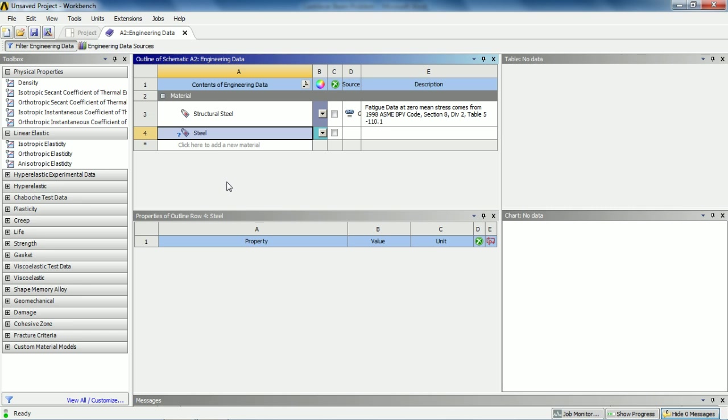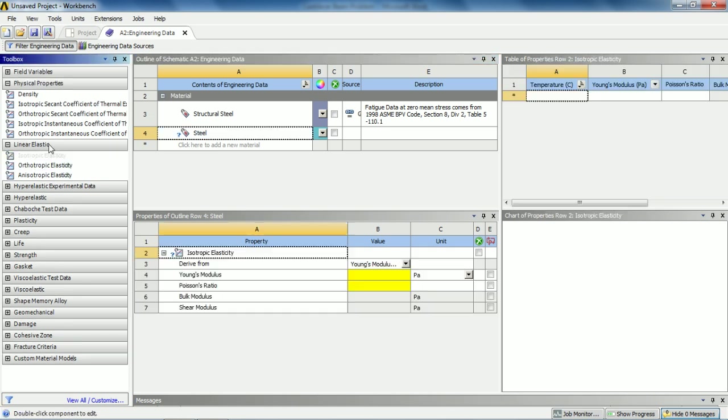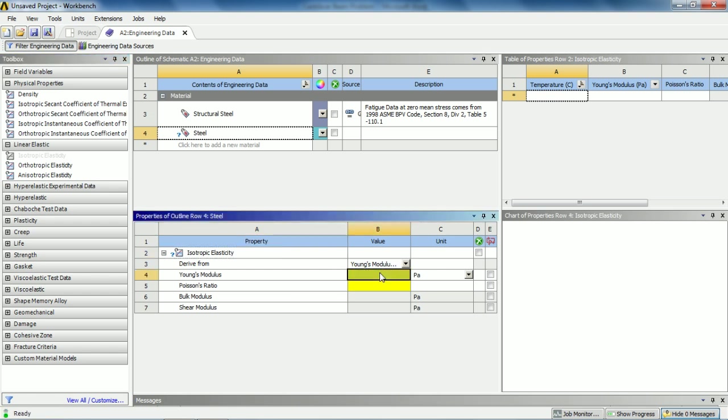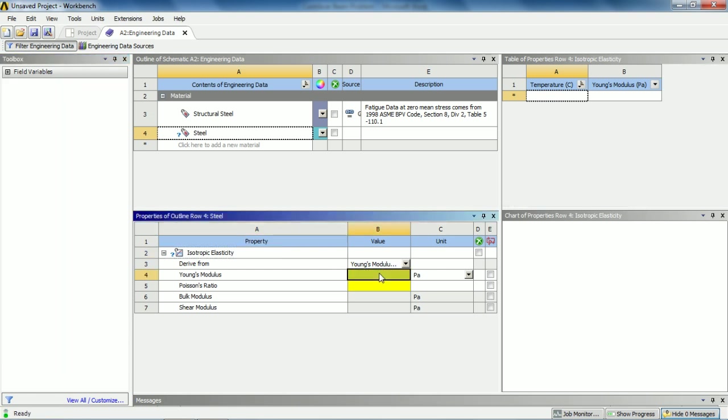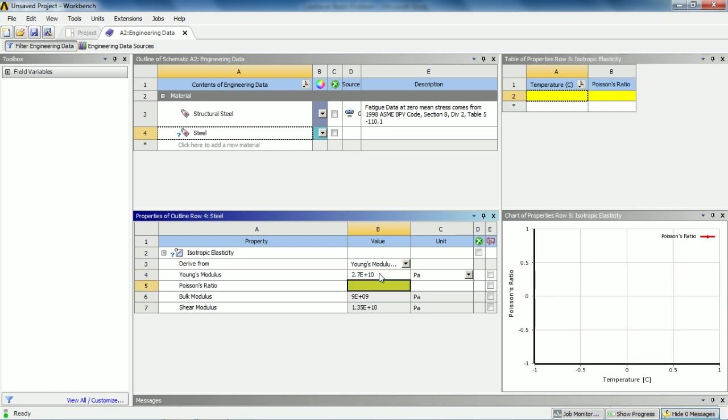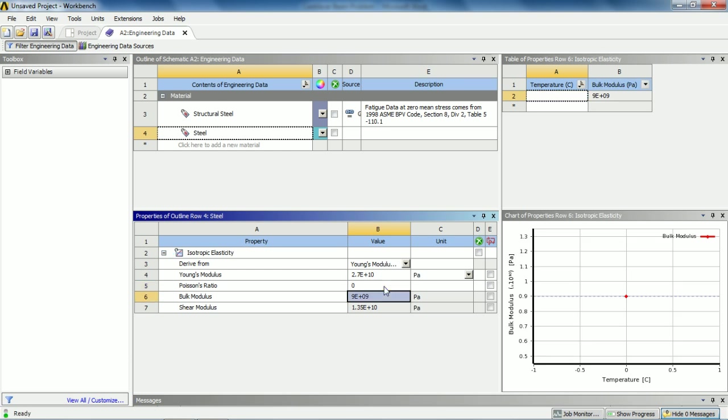Double-click on Engineering Data and create a new material and give this material the name Steel. In order to create the properties of this steel, double-click on the isotropic elasticity and these properties will come down here. Give the Young's modulus value 2.7 e to the power 10 pascals. You can give the Poisson's ratio 0.3 but I'm giving this value 0 here. It will not affect your model or results.